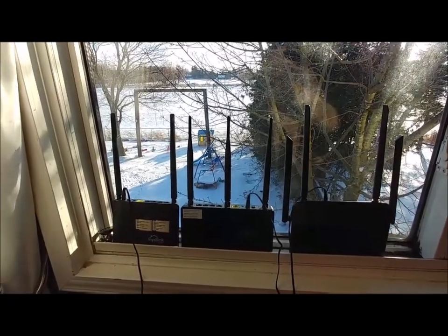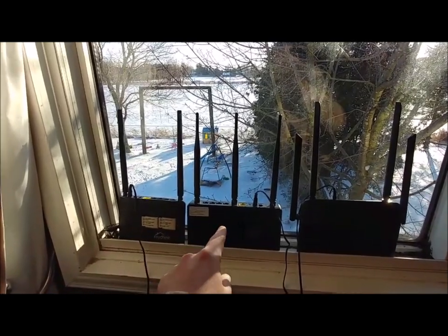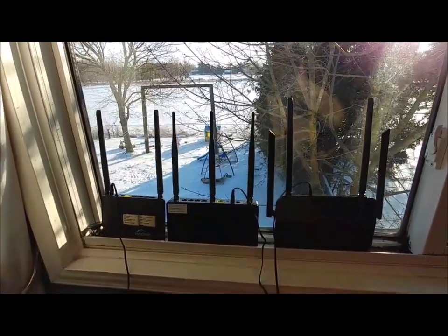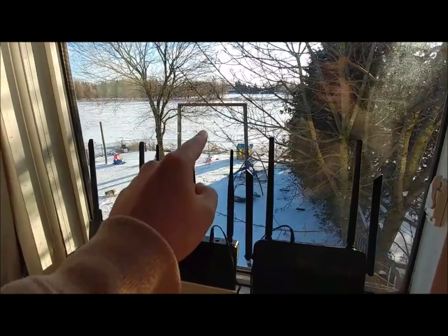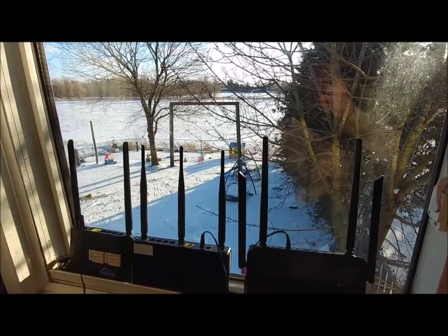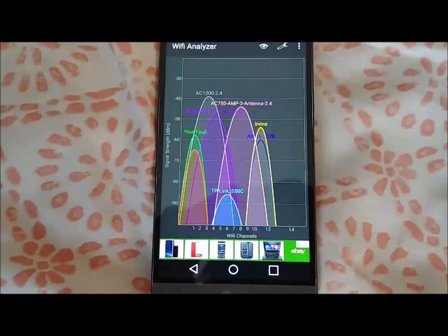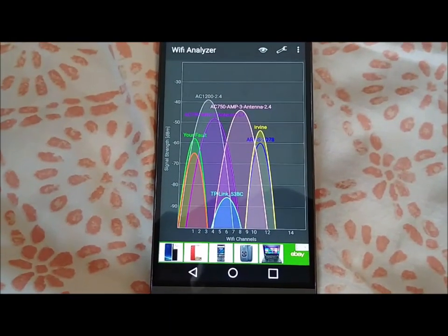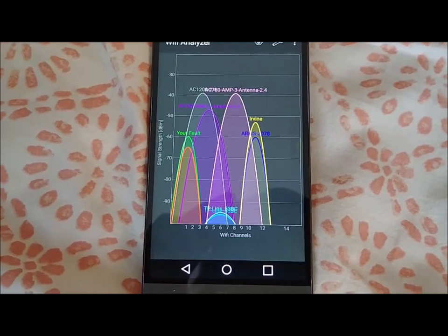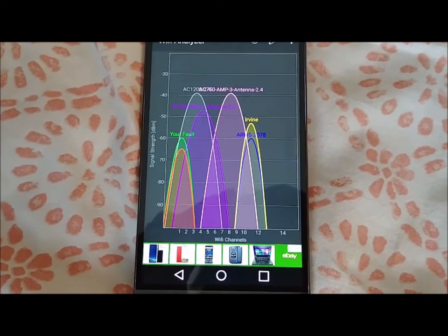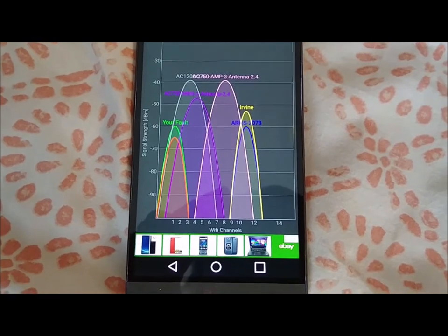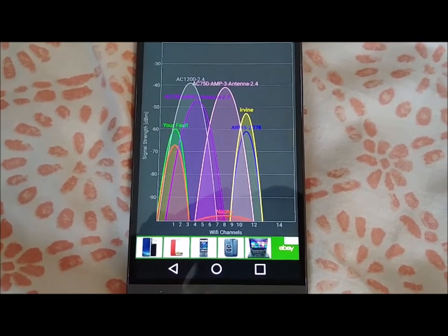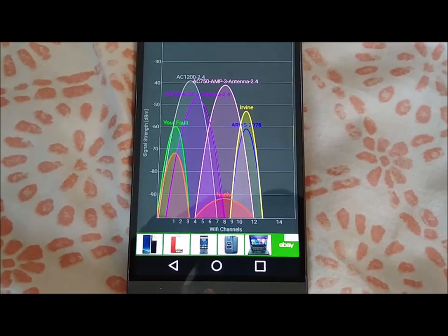Next up let's do a range test: AC750 old school, AC750, Amplify AC1200. Let's go out to the back 40 and see exactly how far we can get with this stuff. As you can see, having these all on at the same time really messes up the spectrum, so I'm going to get this done as quickly as I can.